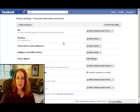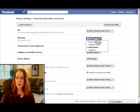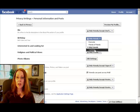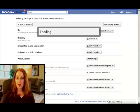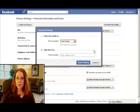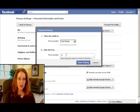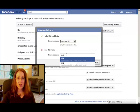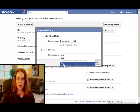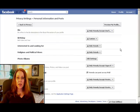Let's say, for instance, that I don't want that test group to see my birthday. So I can go into that, drop down to Customize, and where it says Hide This From, I'll just type in Test. That group is right there. I'll save the setting.